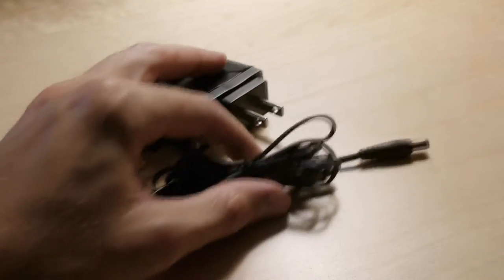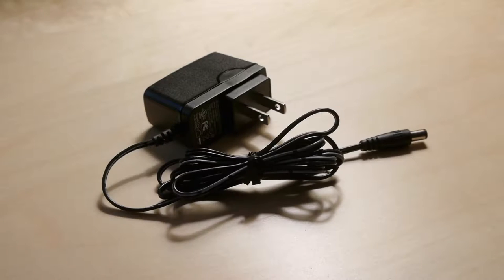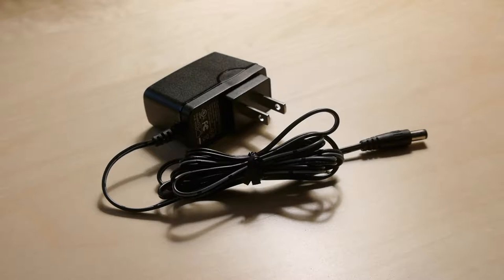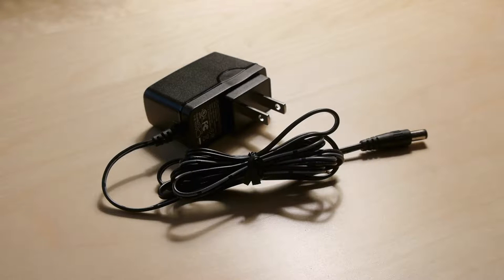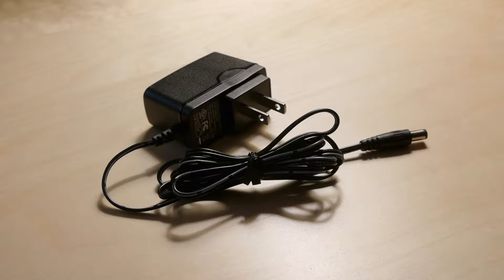Instead, I'll be looking at this sorry excuse for an AC adapter. The complaints about this thing kind of get lost in a sea of positive reviews about the switch itself, but they are there if you're looking for them.